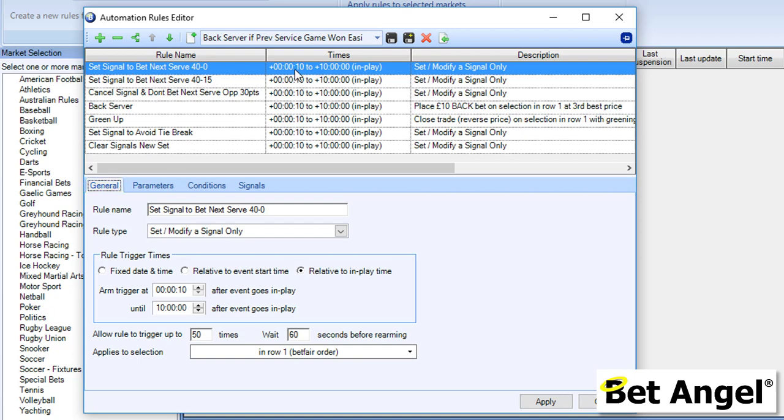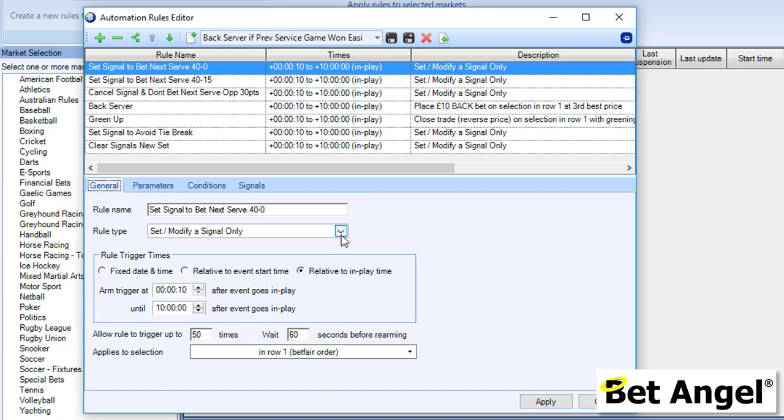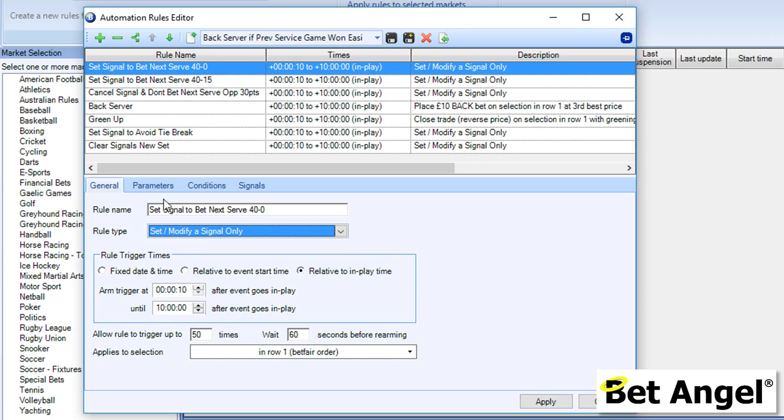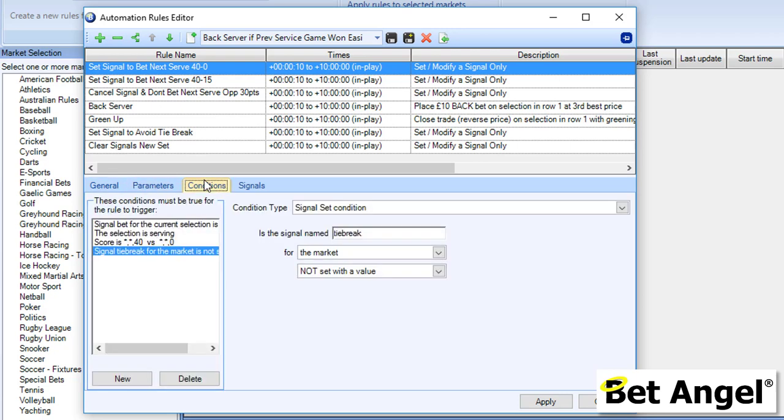The first part of this automation here, you can see, is named Set Signal Tibet Next Serve 40 Love. It's going to run for about 10 hours—we're basically just covering ourselves here, saying for a very long period of time—and let's see what it does. That's the rule name. The rule type is Set or Modify a Signal Only. These are all the things that you can do, and down here you can see Set or Modify a Signal Only. This is the time in which it's going to be active within the market. There are no parameters attached to it, and here are the conditions.